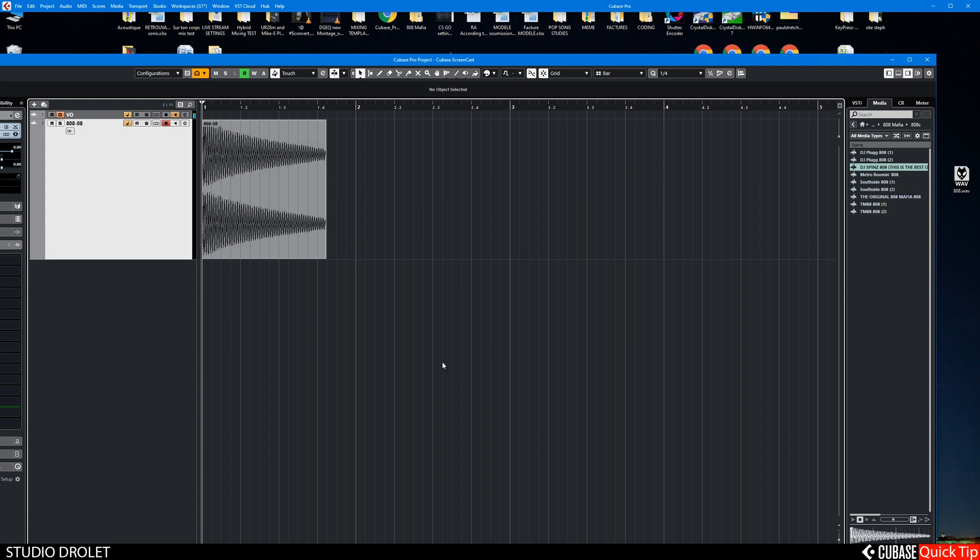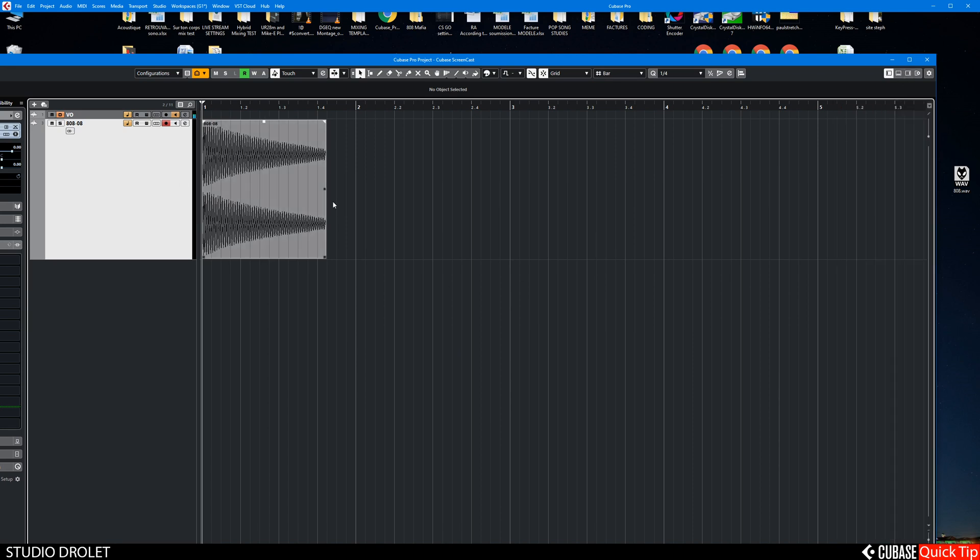First up, load up your 808 sample. Here I have a very low 808.